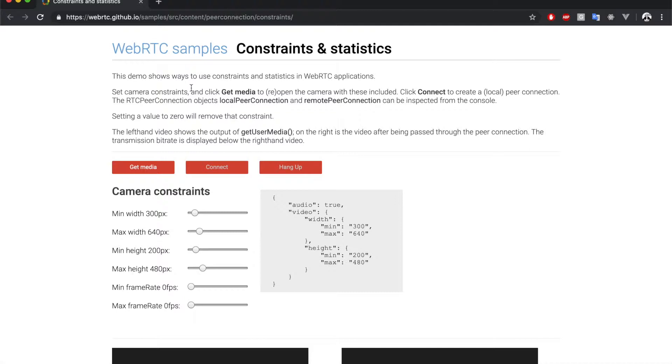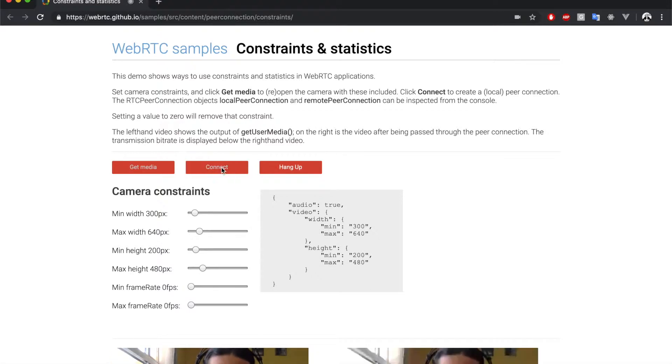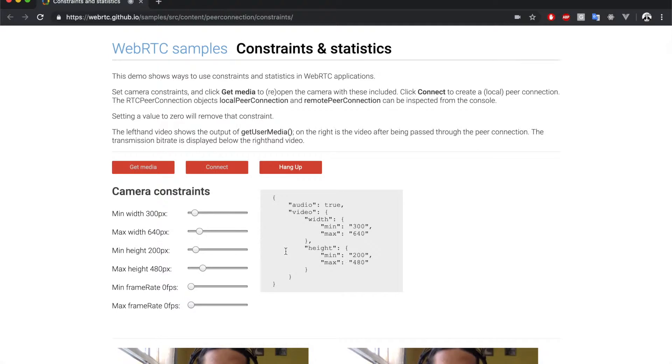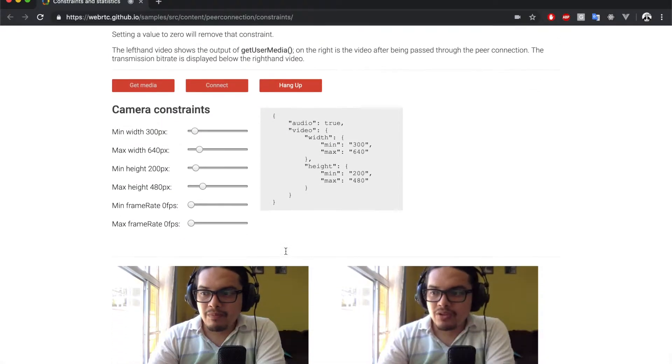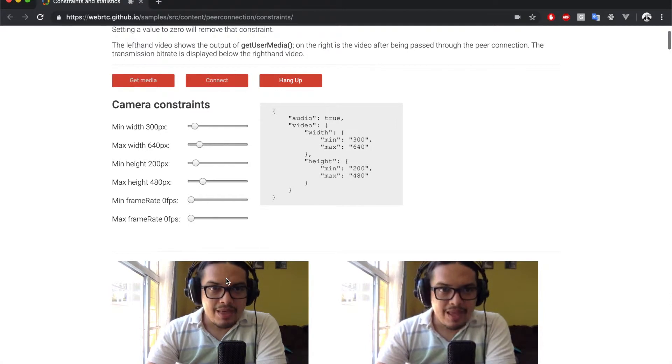So, let's click getMedia and then connect. What this application does is that it gets the local media devices streams and sets them to the video element at the left.